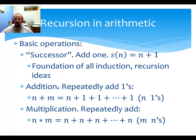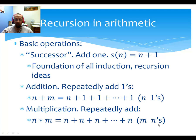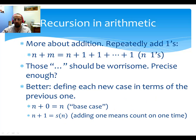Addition is the first thing we're going to define recursively — you repeatedly add one. To take n and add m to it, you count on m times, just like the preschooler example. So 5 plus 3 is 5, and then add three ones. That's one good way to think about addition, and it's one of the ways our minds actually think about it fairly naturally. Multiplication is built on addition in a similar way: n times m is m groups of n all added together — so repeatedly add n to itself.